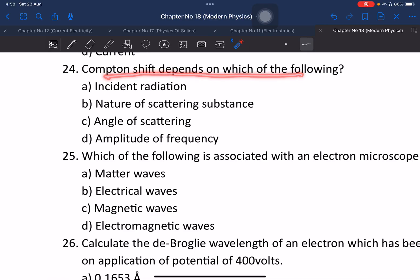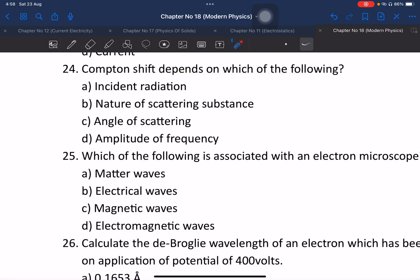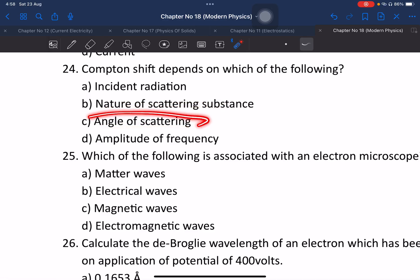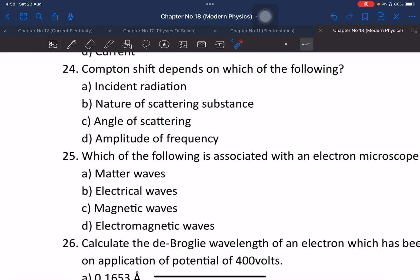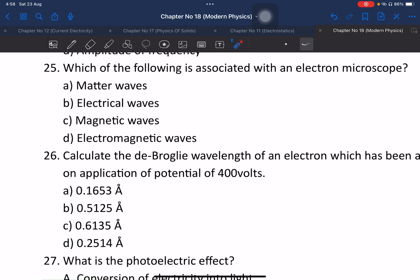The Compton shift depends on the incident type of radiation, the nature of scattering, and the angle of scattering. The amplitude does not affect it; nature of scattering and angle of scattering matter because of p-variation, but the Compton wavelength shift formula is constant.